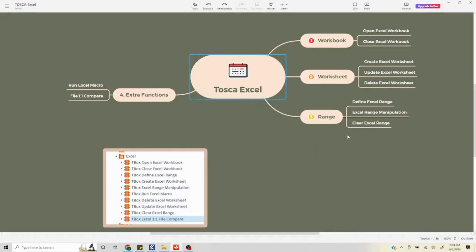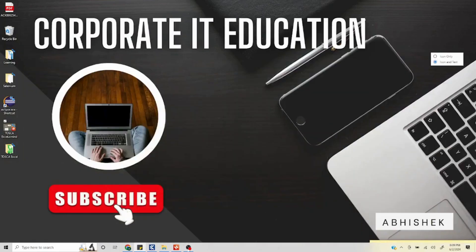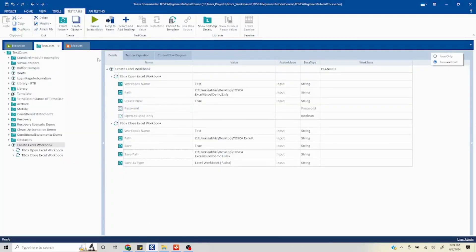Hello everyone. In the last video we understood how to create a workbook. Now we are going to talk about how to create a worksheet, and we are going to understand all the operations — creating, updating, and deleting — in this particular video.